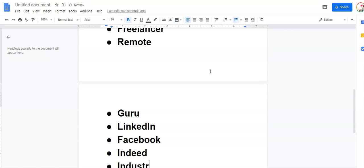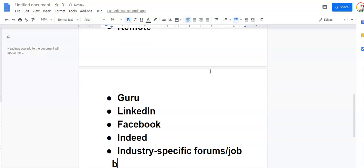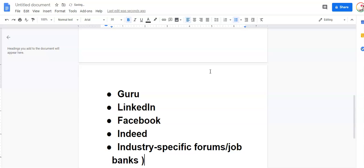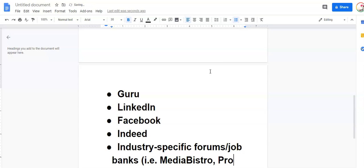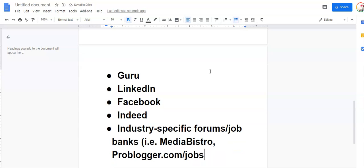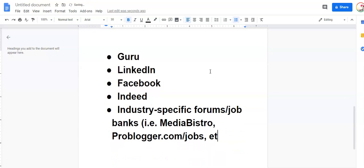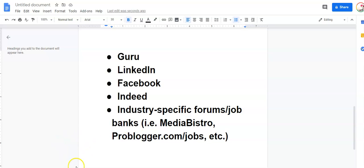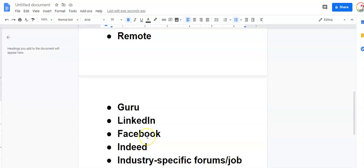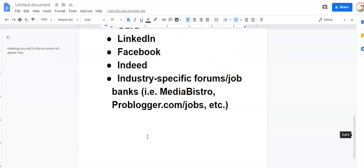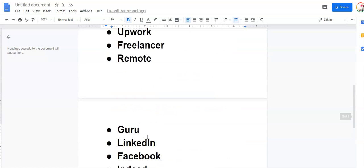You can even go to industry specific forms and job banks like for example for writers. You can go to Media Bistro or problogger.com jobs and others. This one is really good because it's just for your industry and it's easier to quickly identify the job that you're looking for and kind of get through the process whereas some of these are more general. But this is number one, freelancing.